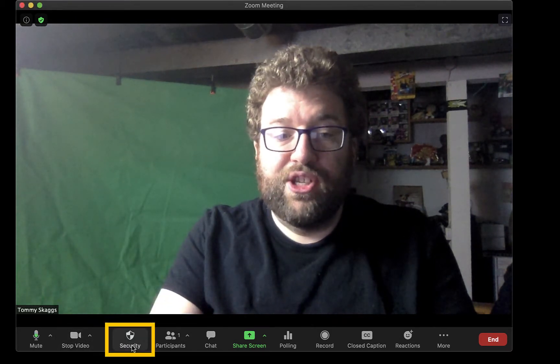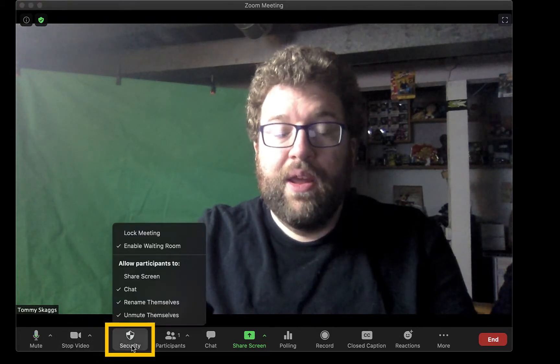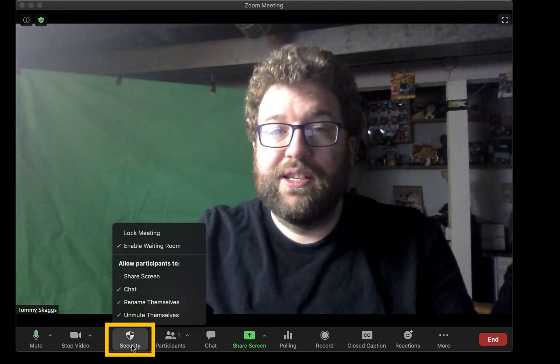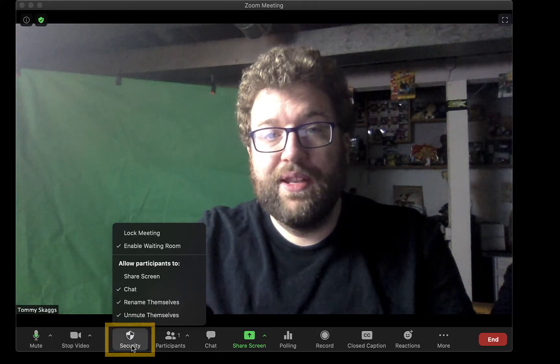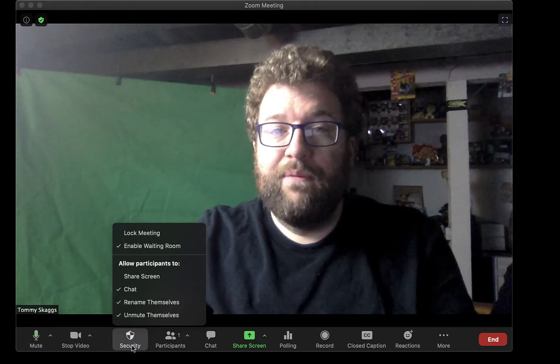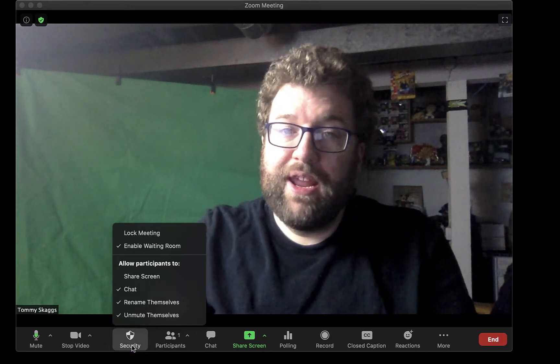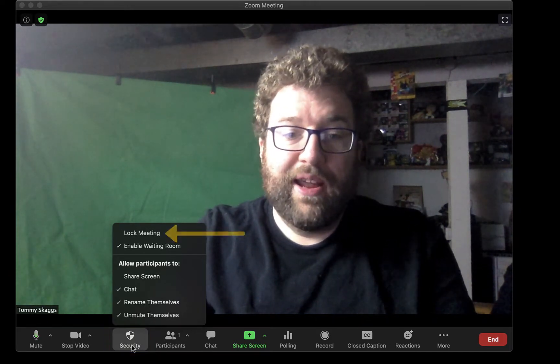The next button is Security. This gives you access to different controls for participants and if people can join the meeting or not by locking the meeting.